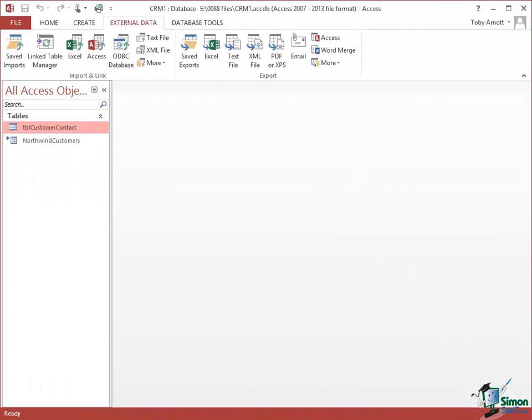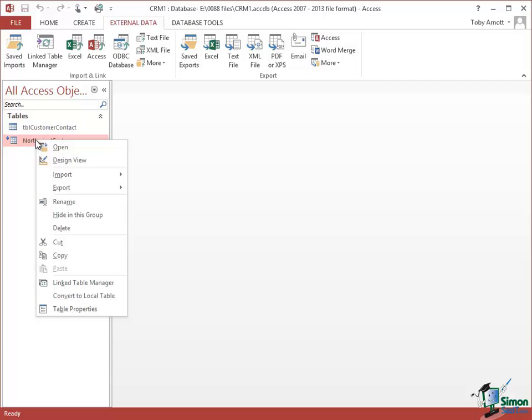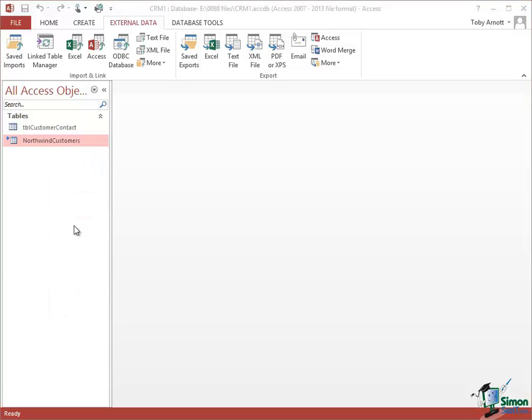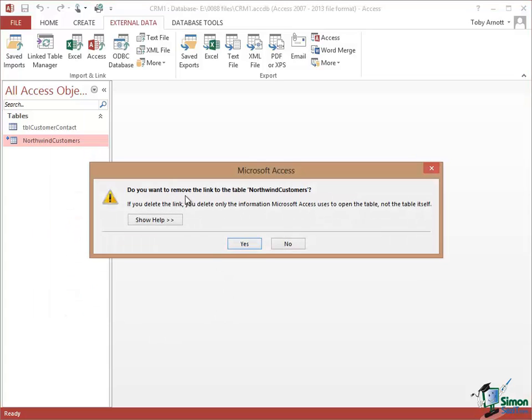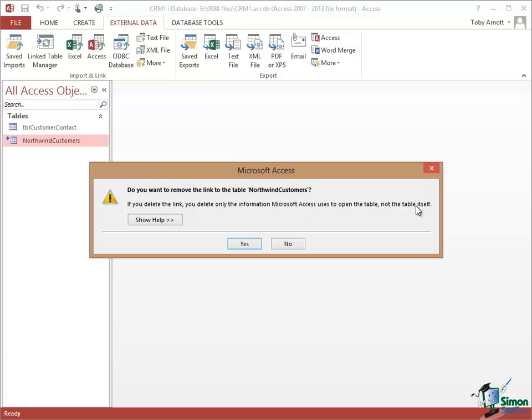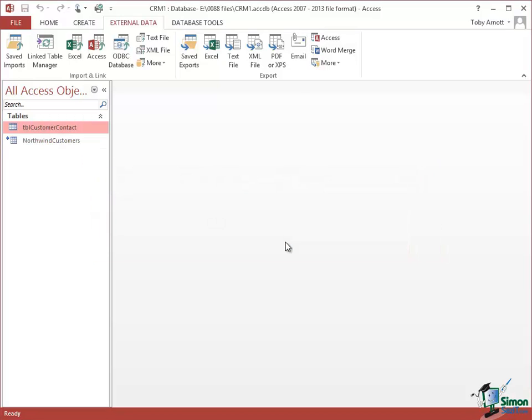And finally on linking to external Access databases, if I want to remove this link all I need to do is to right click on it and click Delete. Needless to say of course this doesn't actually delete the table in the Northwind database. The owner of the Northwind database might be rather upset if it did. But when I click on Delete it basically says do you want to remove the link? I'm not going to remove it on this occasion because I'm going to use it again later on. But obviously if you said yes, as the note says here, if you delete this link you delete only the information Microsoft Access uses to open the table, not the table itself. Click on No. It's still there. I'll use it again later. That's the end of this section. I'll see you in the next one.